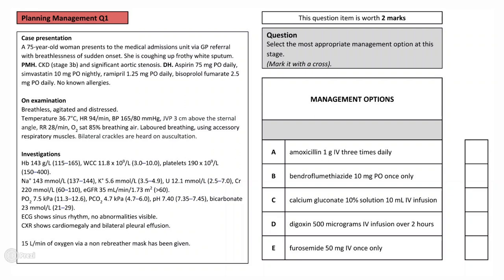On examination, she is breathless, agitated and distressed. She is not pyrexic. Of note, she is tachycardic, hypertensive, tachypnoeic and hypoxic. JVP is elevated 3cm above the sternal angle. Her breathing is laboured and she is using her accessory respiratory muscles. Bilateral crackles are heard on auscultation. Investigations found her to have normal haemoglobin levels, platelets and white blood cells. She is slightly hyperkalaemic and her urea and creatinine are high with a low eGFR.